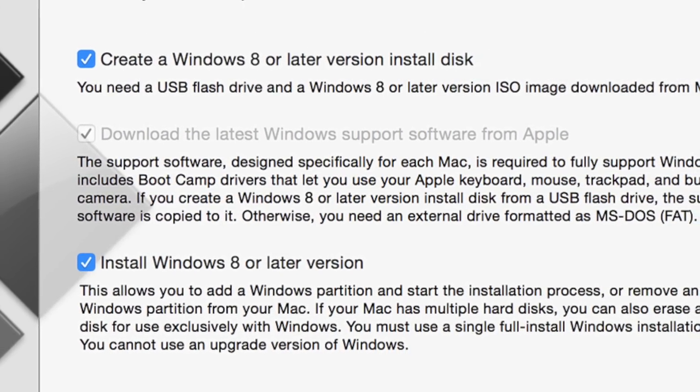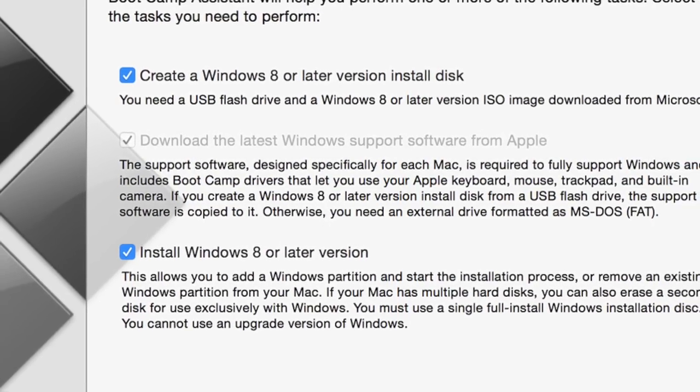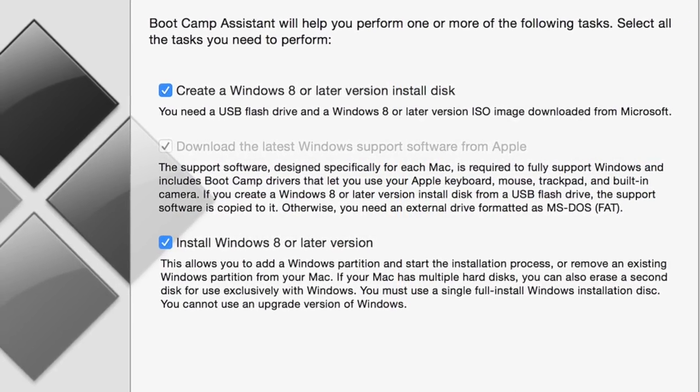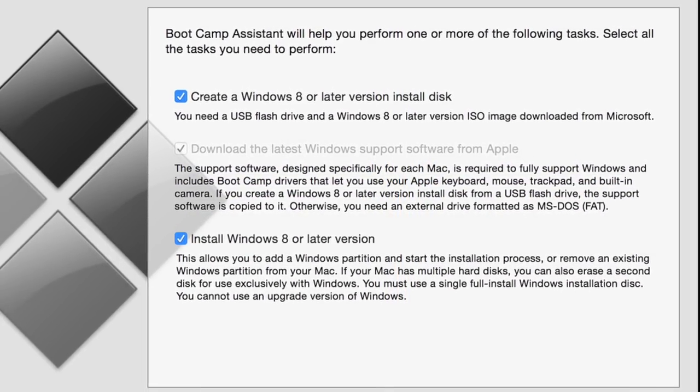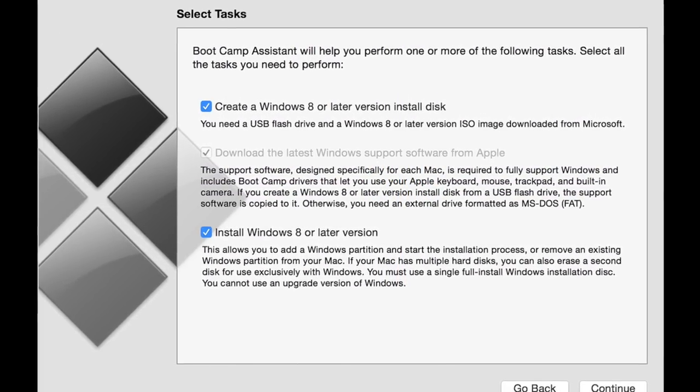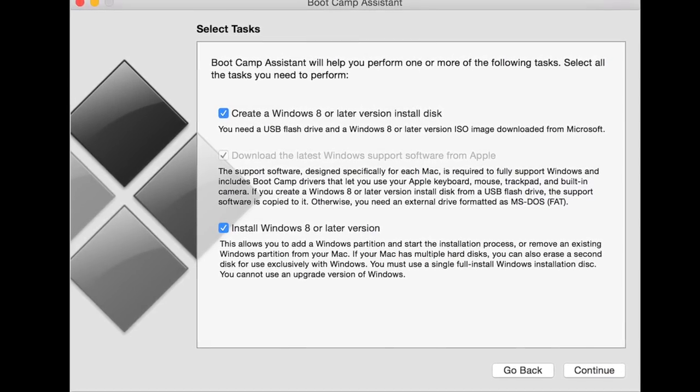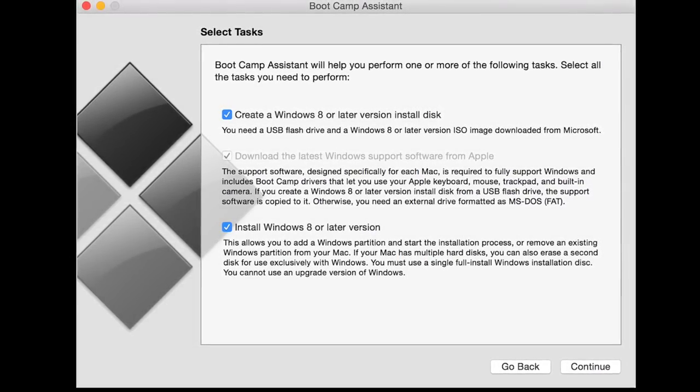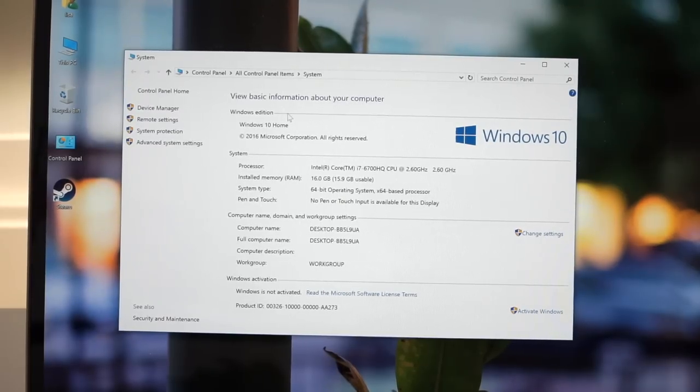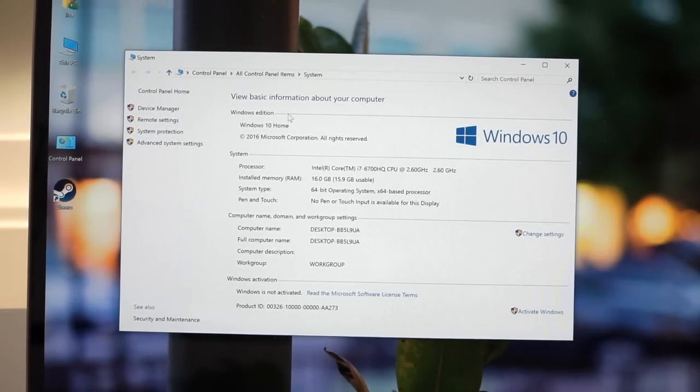You set a partition size. So keep that in mind. Those of you who really want to do bootcamp or install a VM and spend a lot of time, say in parallels, probably want to get something bigger than the base 256 gig SSD because you install one game and Windows and there goes 75 gigs of 100 gig partition just like that.